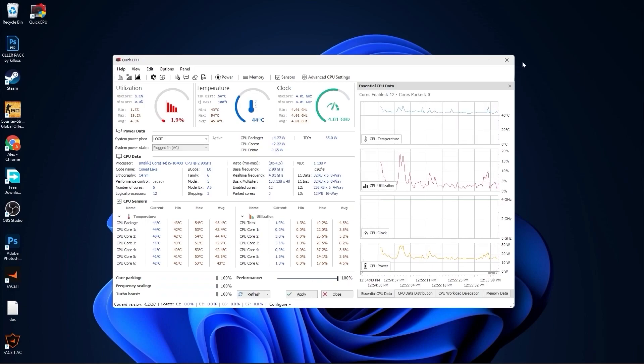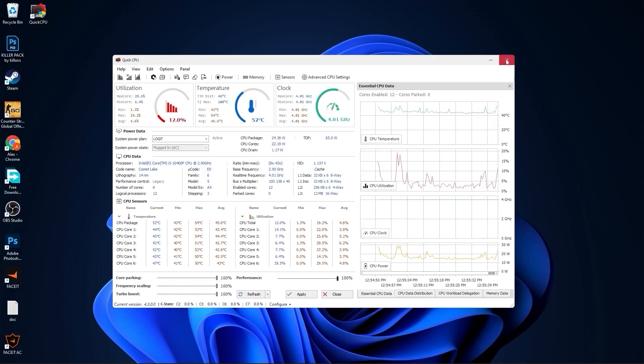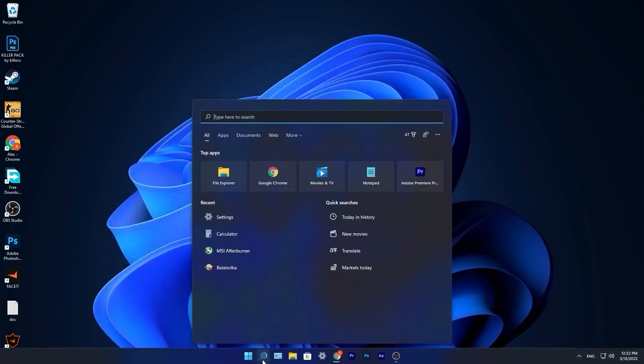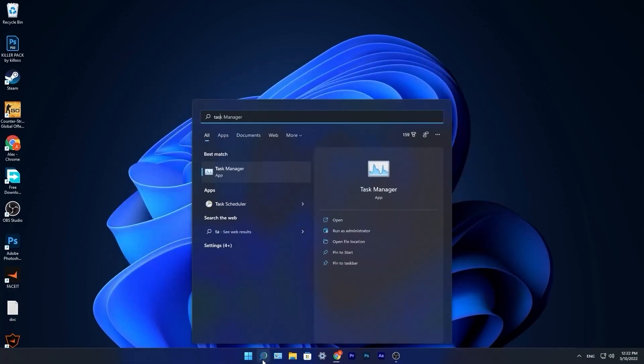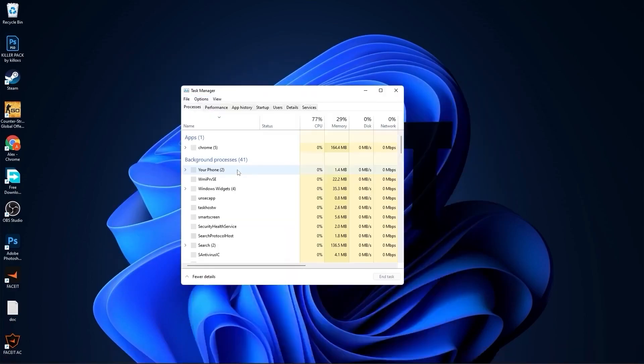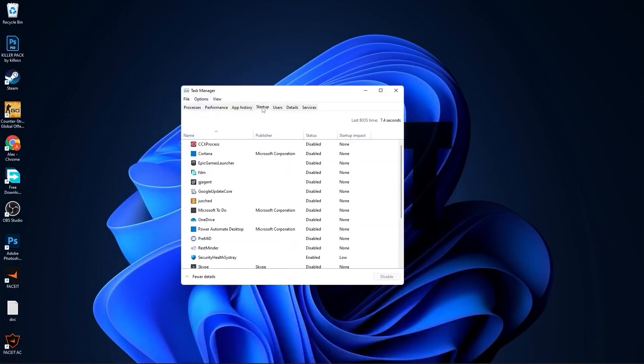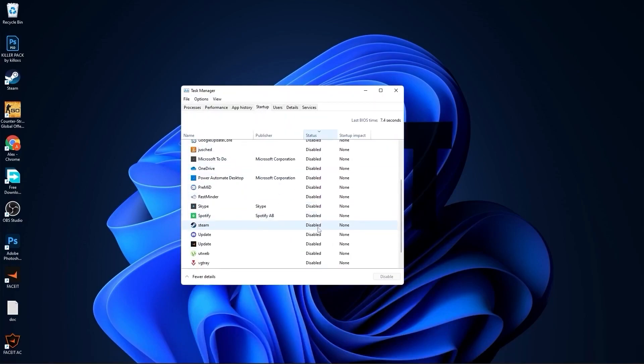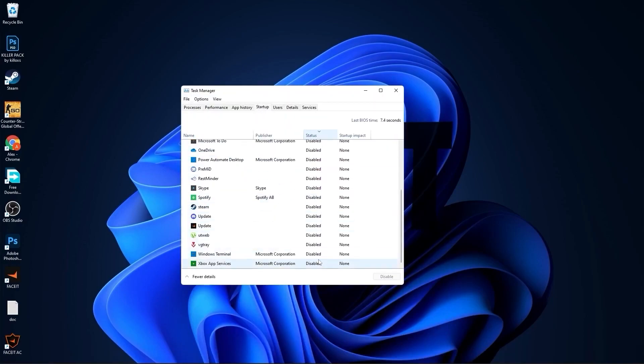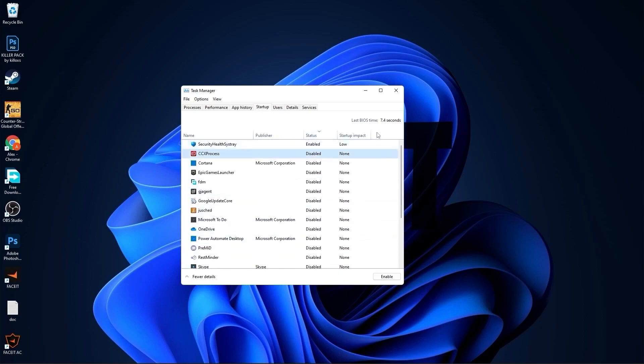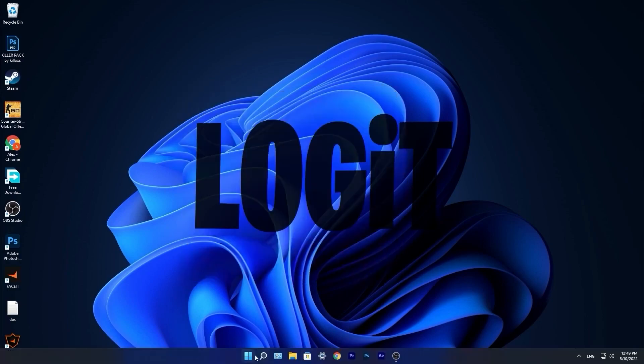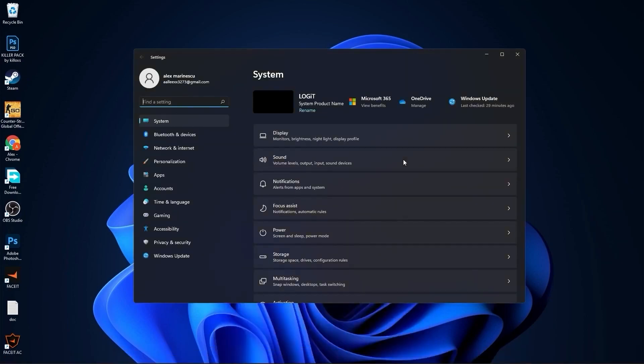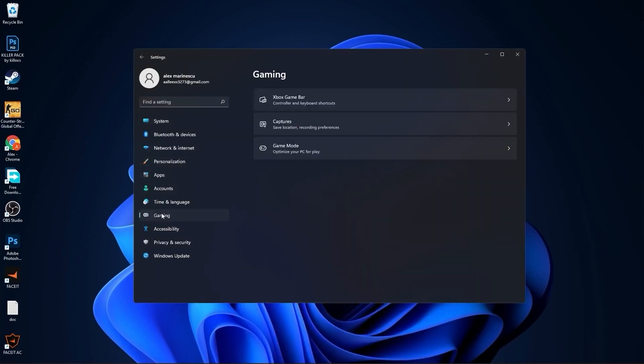Close this page. Go down here to the search bar, type task, press on task manager. Here you have to go to startup. Here you have to disable all the application you don't want to run in the background when your computer starts. Then close the page.